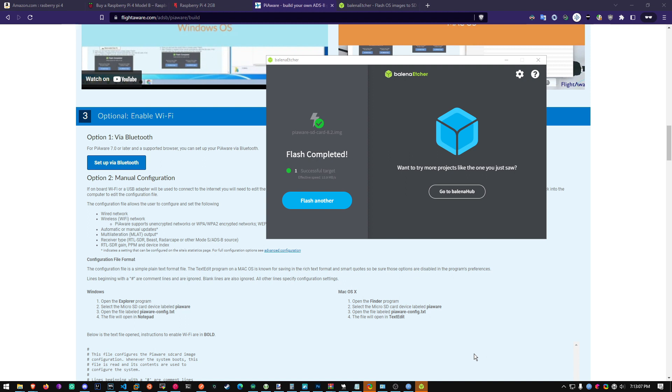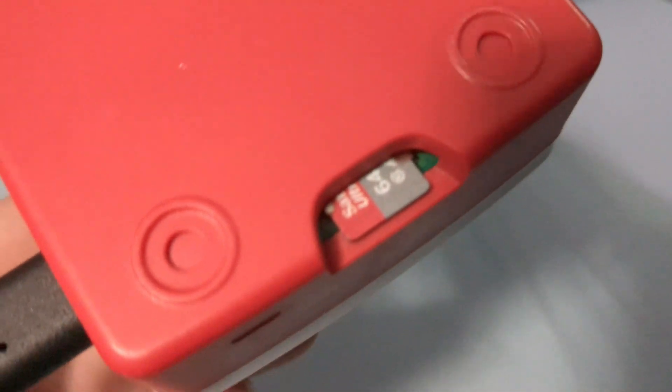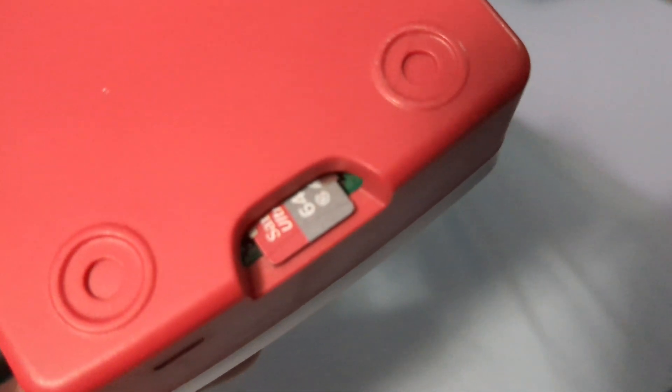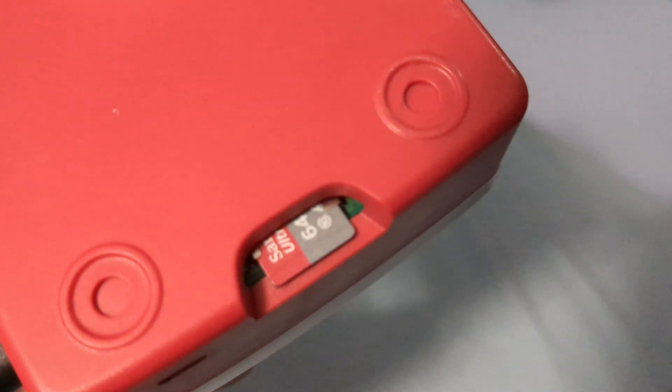Now what we want to do is head over to a Raspberry Pi and install the SD card. Alright now we have to put the SD card in the Raspberry Pi. Now I've already put it in there. Make sure the SD card is facing up.